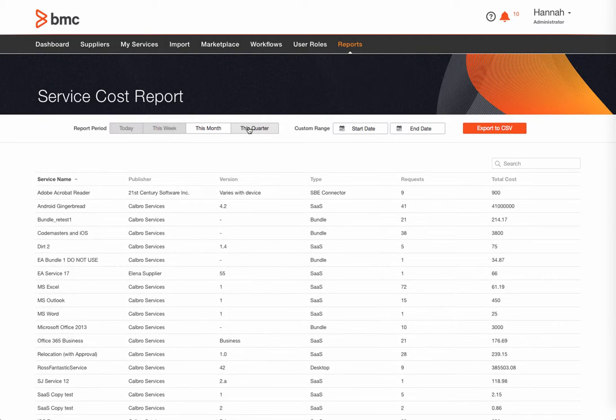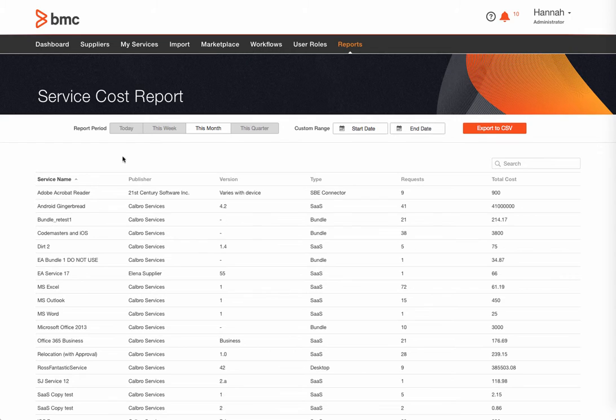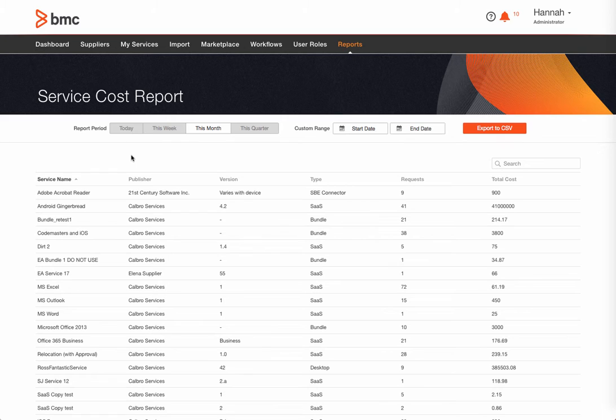With regard to service costing, we capture basic service information like the service name, the publisher, the version, the type of connector, and so on. But we also look at the number of requests for that specific service.